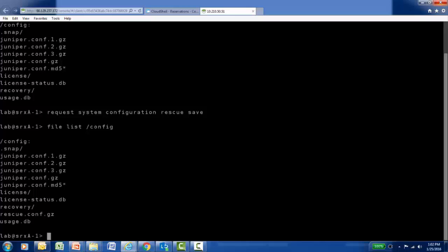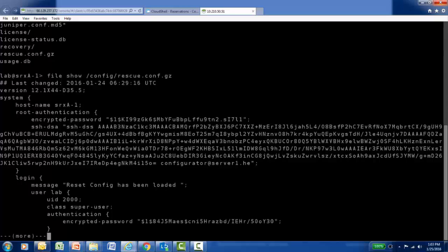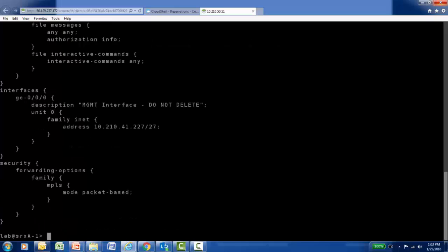The purpose of this learning bite was to see the contents of the rescue config. If I'm going to roll back to this configuration at some point in the future, I might like to see the contents of the file I'm rolling back to. We can do that with a 'file show' command, which allows us to view the contents of any file. I'll specify the path to and the name of my rescue configuration file. Once I hit enter, I can view the contents and verify whether this is a configuration I'd like to load and roll the device back to.